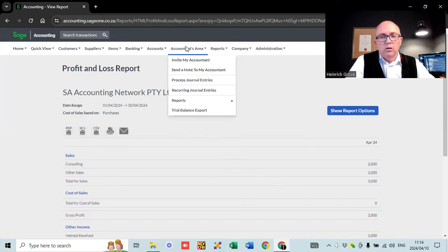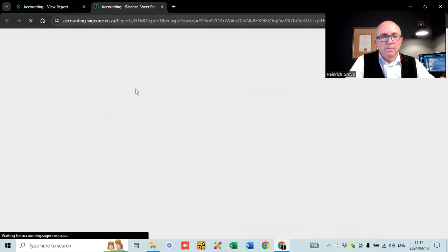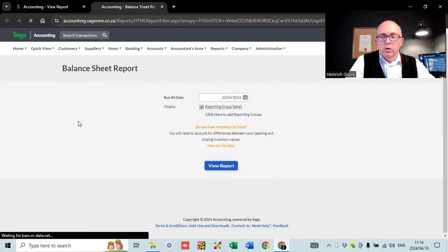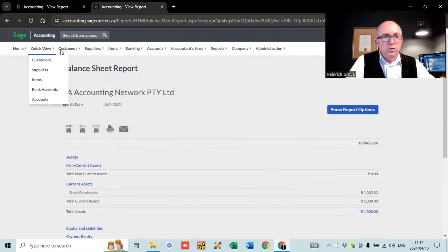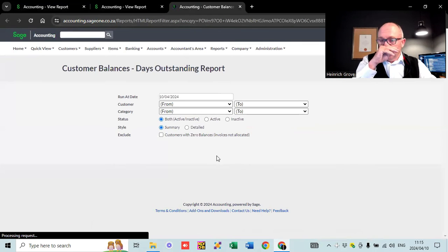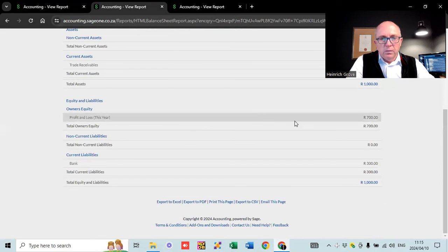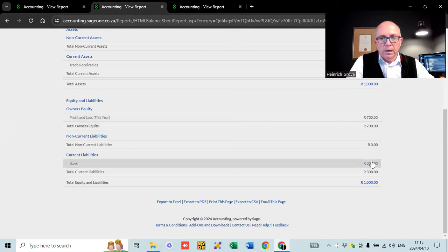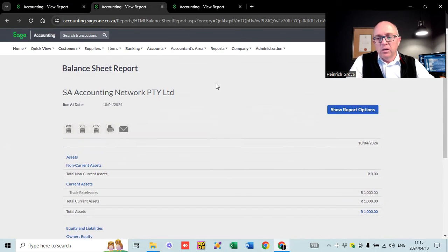The other report you always need to keep an eye on is the balance sheet — go to accountants, every report, then look at your balance sheet. Running it for today gives a snapshot of where your business is standing. You can see trade receivables of 1,000 rand, which is that test invoice I created. Going to customers reports and customer balance days outstanding confirms the 1,000 rand outstanding for the test customer. The profit for the year is 700 rand and we're sitting with a bank overdraft of 300 rand because we paid that supplier 3,000 rand.